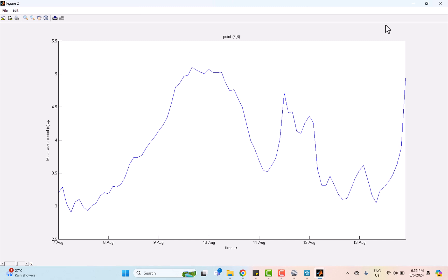But it starts to increase from 8th to 9th August, approaching 5 seconds, showing the influence of the approaching typhoon as stronger winds create more energetic waves. During 10th August, which is the peak of the typhoon, the mean wave period peaked at 5 seconds, reflecting the maximum energy transferred from the typhoon to the ocean.